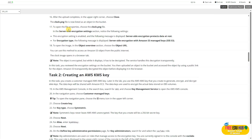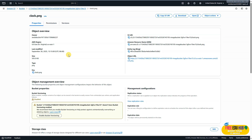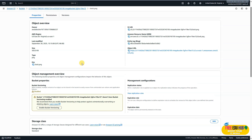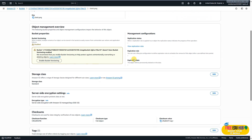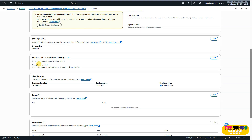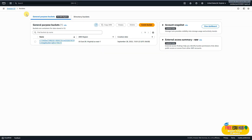Next we'll open the properties of the clock image and review the server-side encryption settings. Click on the image and under its properties you can see the public object URL. Scrolling further, you'll find the server-side encryption settings — it is already encrypted. The server-side encryption protects data at rest. We are not making any changes here. Now let's go back to the bucket and start task two.